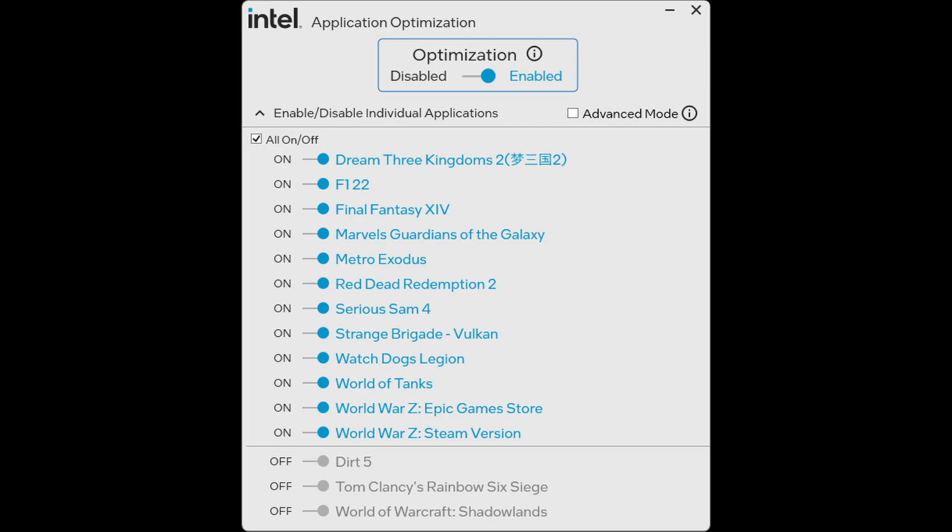Most places who tested with APO so far did so with the 14900K, a CPU the feature was designed for. There could be some very different results with Intel APO when using a 13600K given its lower core count.